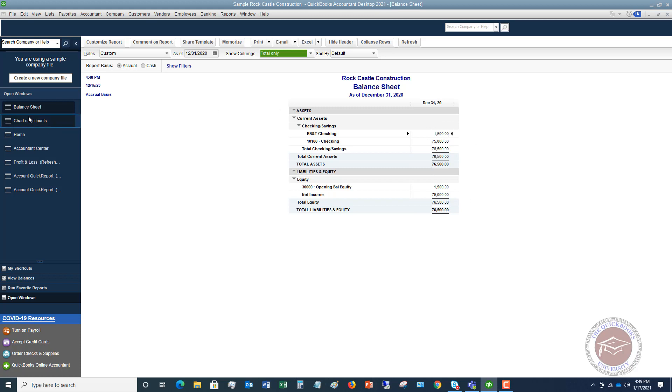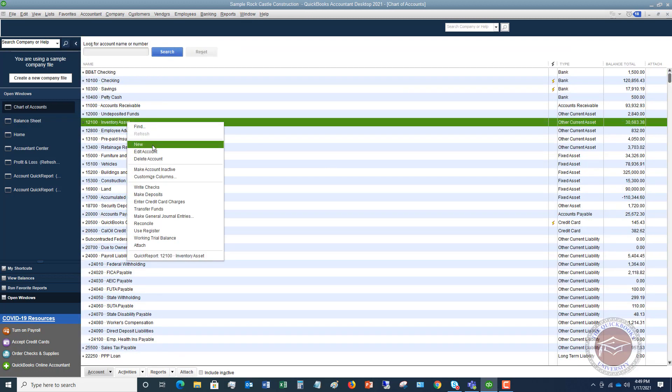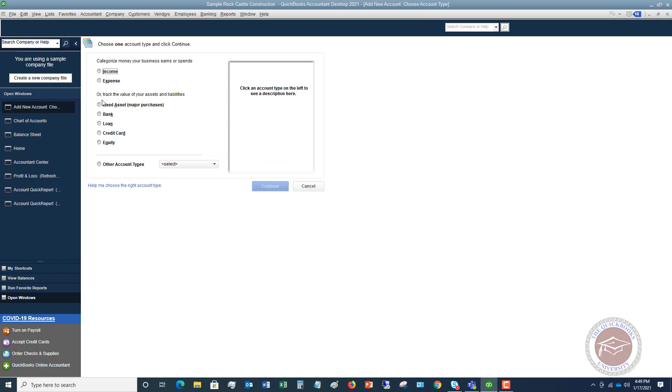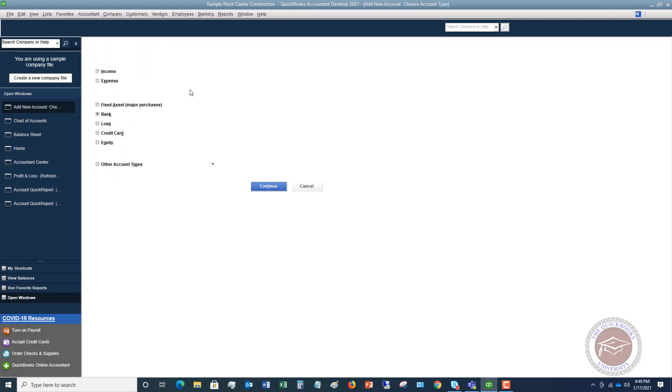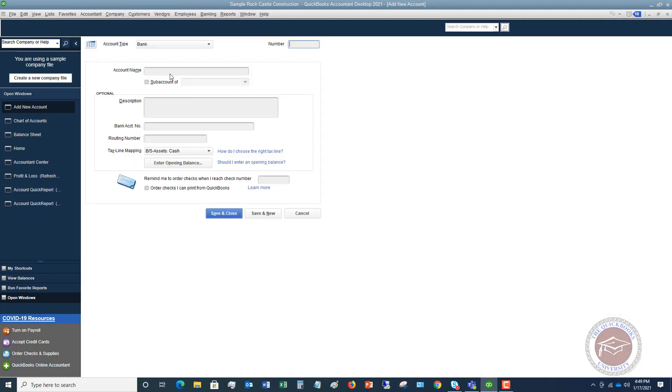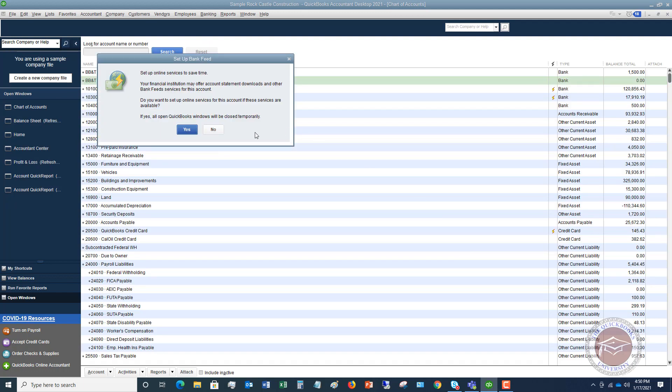I do want to show you one other way. So let's say that we set up a new account. I'm going to call this a bank account, and we'll say continue. And I'm going to call this BB&T savings. Now this time I'm not entering an opening balance. I'm just going to hit save and close.